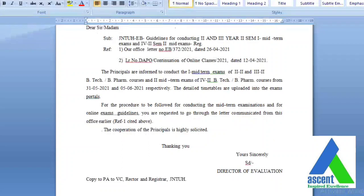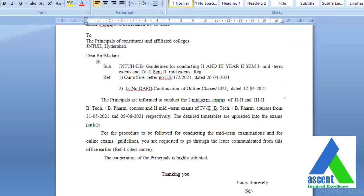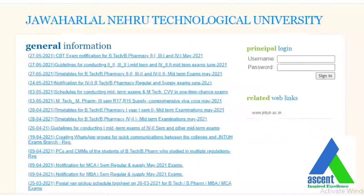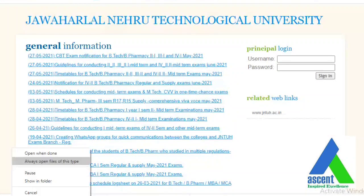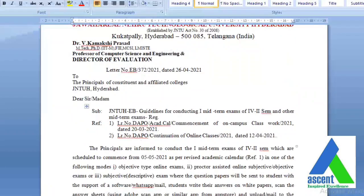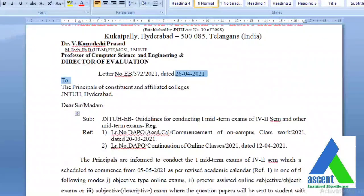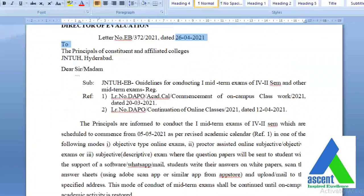In reference, they have cited the letter of the examination branch dated 26th April 2021, where guidelines were issued. Let us see what is in that circular from 26th April 2021 — guidelines for conducting first mid examinations. This is a letter dated 26th April 2021 in which the principals are informed to conduct first midterm examinations.